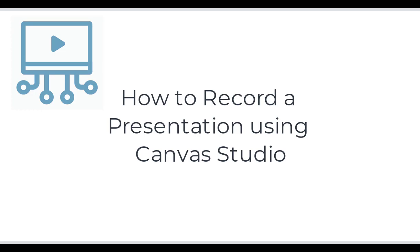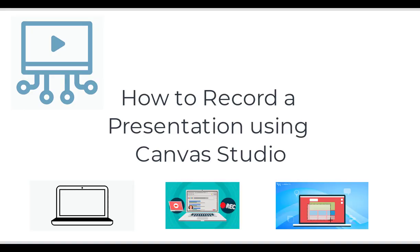Canvas Studio is a tool in Canvas that allows you to record yourself using a webcam and/or your computer screen for a presentation. There are two ways your instructor may have you create a presentation: using a Canvas discussion or assignment.